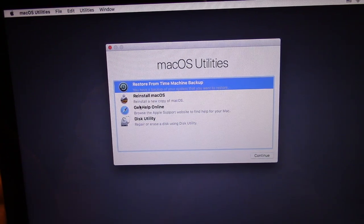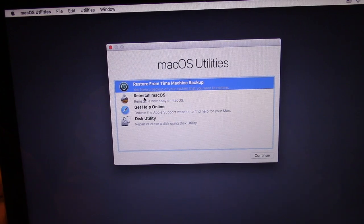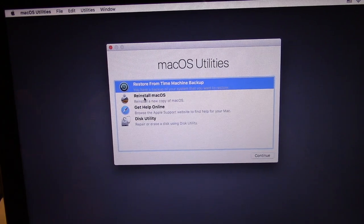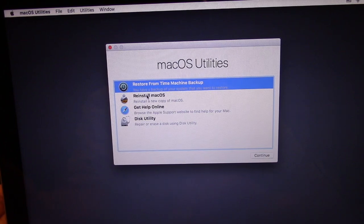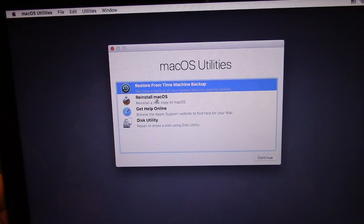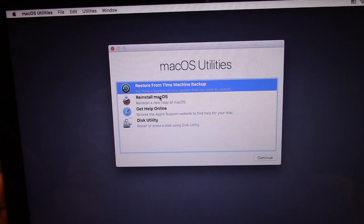We have macOS and it's Sierra. If you select Reinstall macOS, you wouldn't lose your files — if it works — because it would simply erase the previous OS and create a new one, and your files will remain intact. So it would be a good idea to select Reinstall macOS and continue the instruction, and you would have a new OS and your computer would finally boot up.